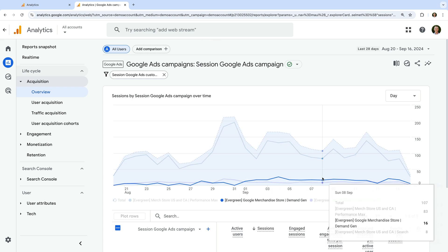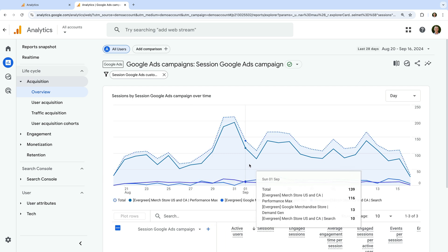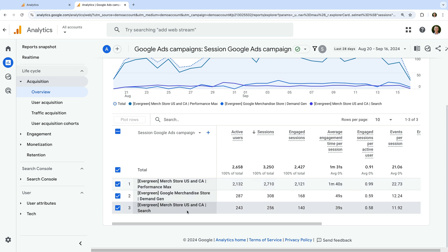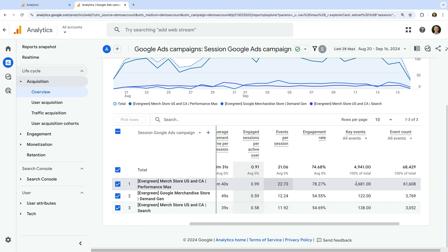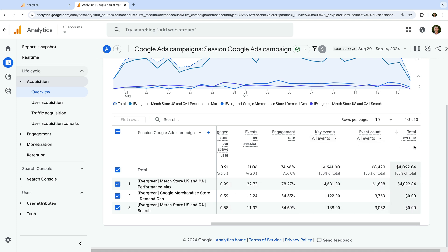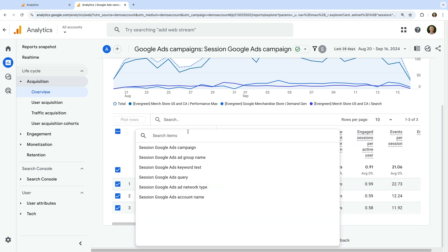We're now looking at the standard pre-configured Google Ads report. At the top, we can see a chart that will include the most popular campaigns by default. Traveling down, we can see the table — this lists all of the campaigns from the linked Google Ads account or accounts, with a breakdown of metrics for each campaign, including the number of active users and sessions along with additional engagement metrics. On the right, we can see key events which report on the number of conversions for each campaign and the total revenue. You can also change the dimension used for the report — for example, we can select session Google Ads campaign and change this to session Google Ads ad network type.